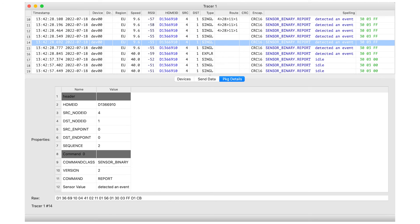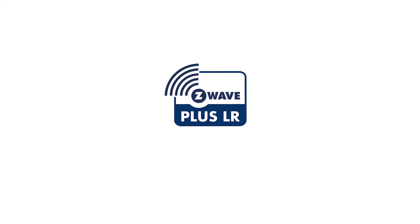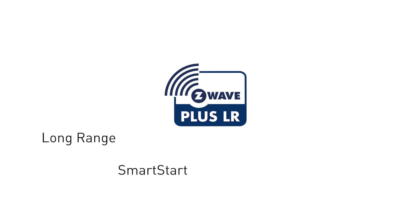allowing you to run sniffer in parallel with normal operation as a controller. Z-Station is a Z-Wave long-range device that can help you automate backyards or far parts of your house. It also supports Smart Start for fast Z-Wave device provisioning, as well as Security S2 and the Z-Wave RCP mode.